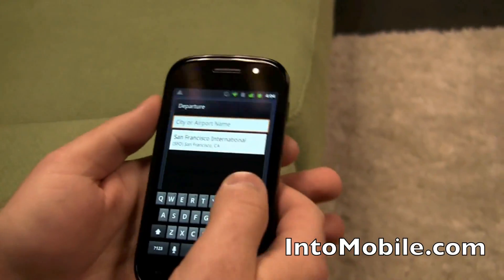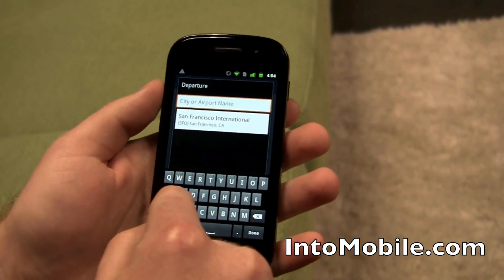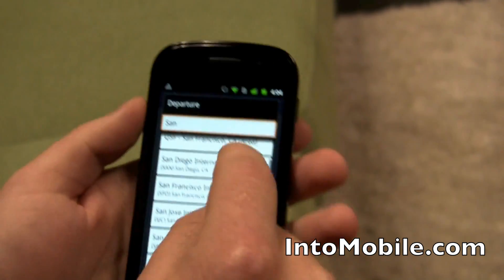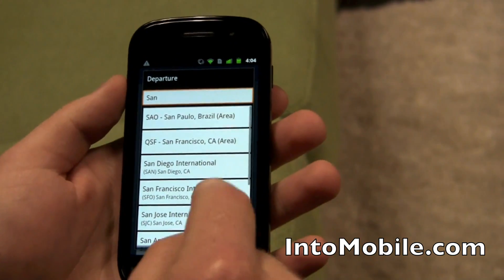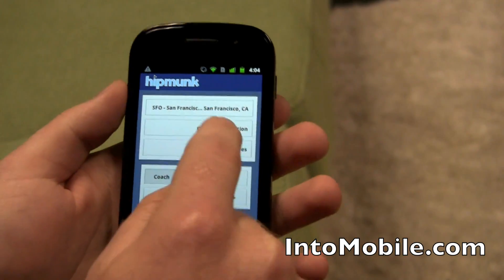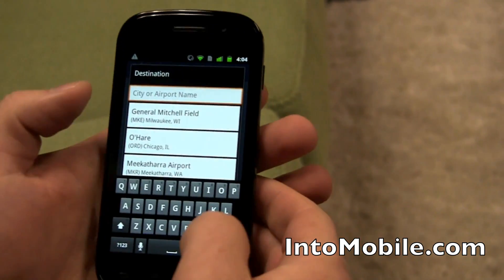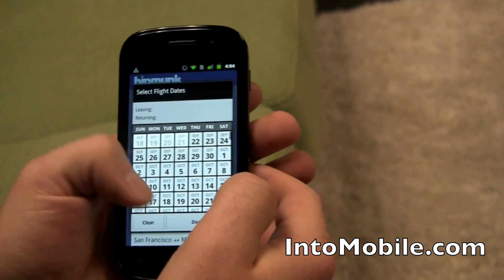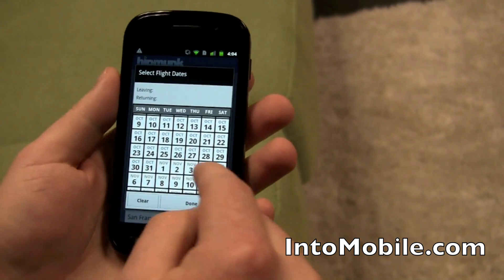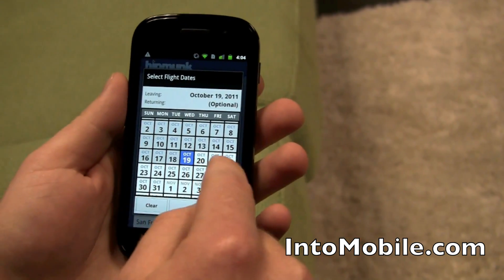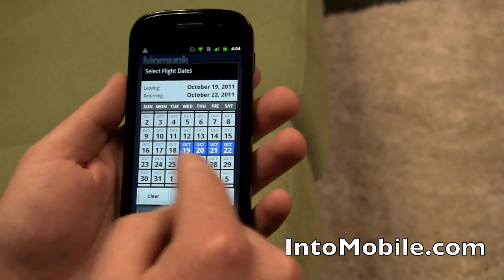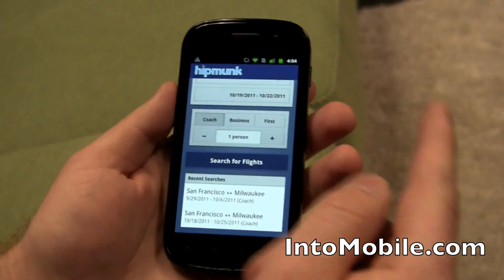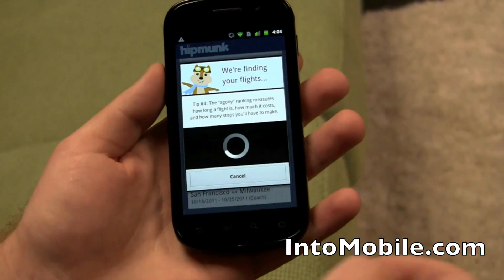So I live in San Francisco, so if I was going to take a trip, I'm probably going to fly out of San Francisco International. Let's go ahead and type in SAN, see the suggestions, and pick San Francisco. I'm actually from Wisconsin, so if I was flying home I would probably fly into Milwaukee. Let's say I'm flying home for the 19th to the 22nd. I'll fly coach, it's just me. So I'm going to go ahead and search for flights.